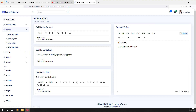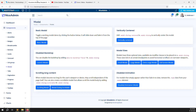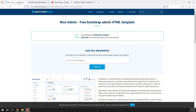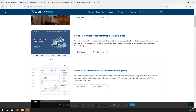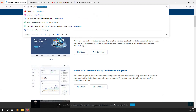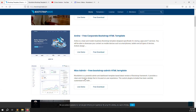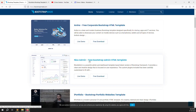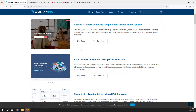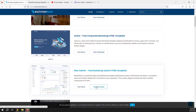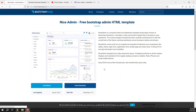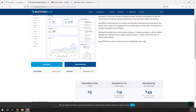To summarize: first go to bootstrapmade.com, find the third theme called Nice Admin, click on it, optionally click Live Demo to preview it, then click Free Download to get the template.